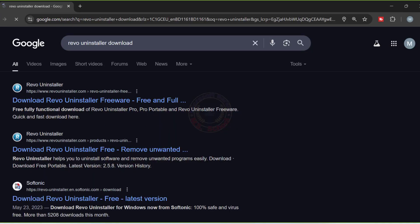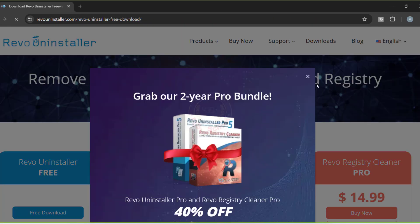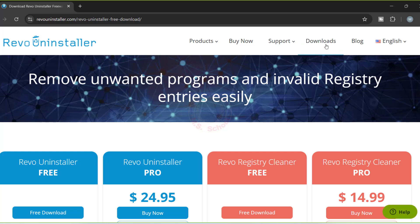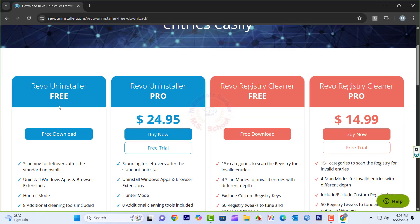Open the Revo Uninstaller page and click it. Click Download, then click Free Download.